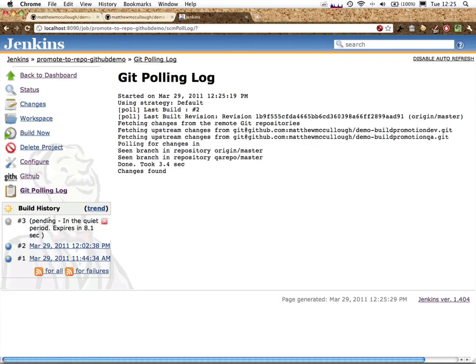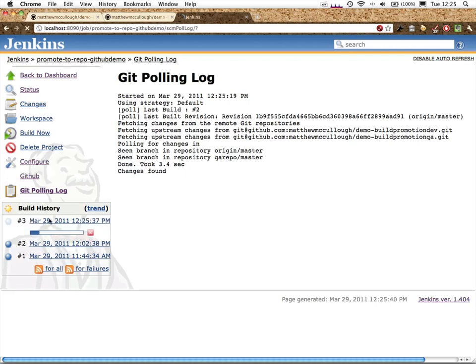Changes found. In the build history, you can see that it's in the quiet period, waiting to make sure that there's no further changes coming down the pipeline.